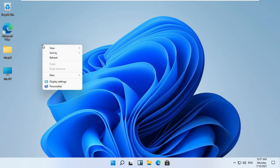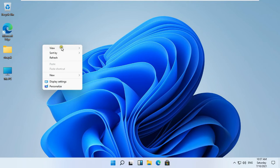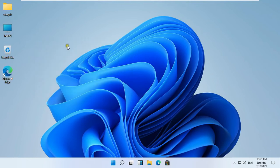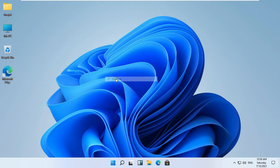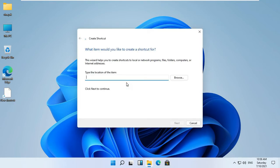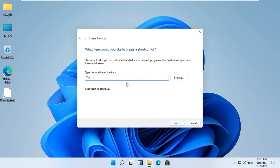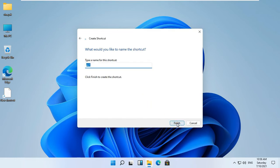Right click on Desktop, select View, and select Auto Arrange. Now I am going to create a new shortcut on the Desktop for testing purposes. Right click on Desktop, select New, and click Shortcut. Type double backslash and the computer name. Click Next, then click Finish.